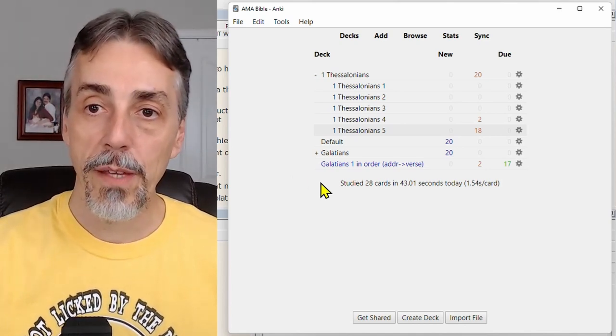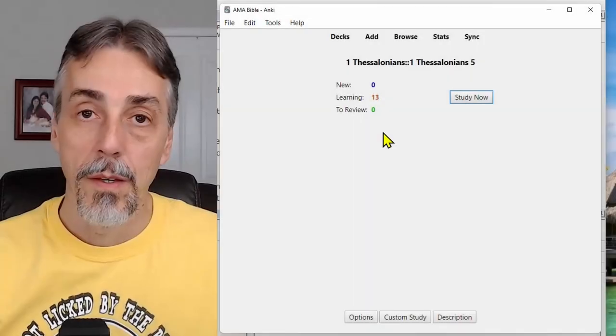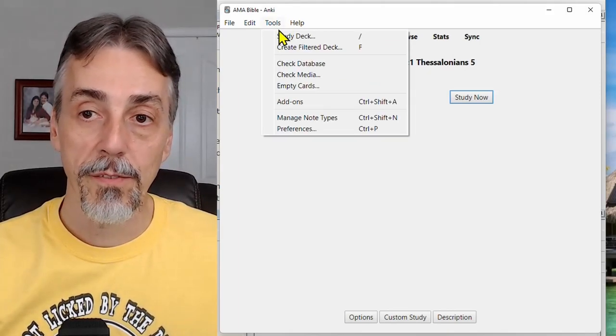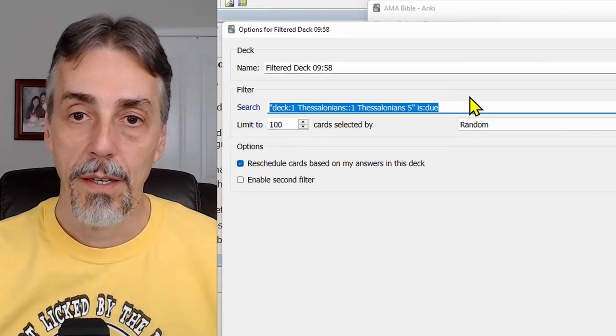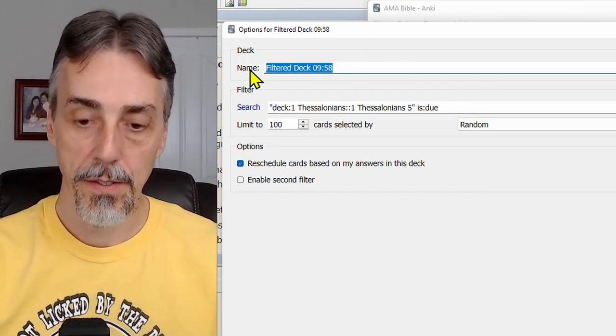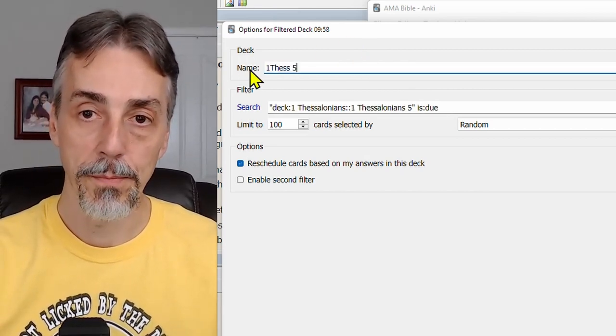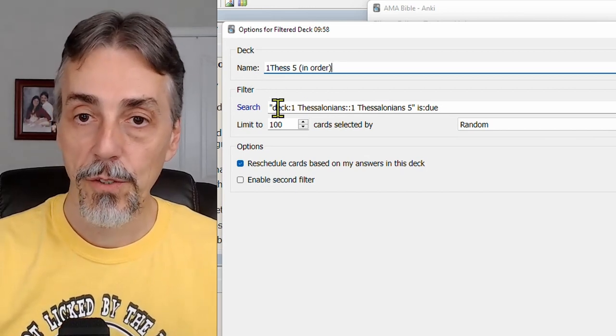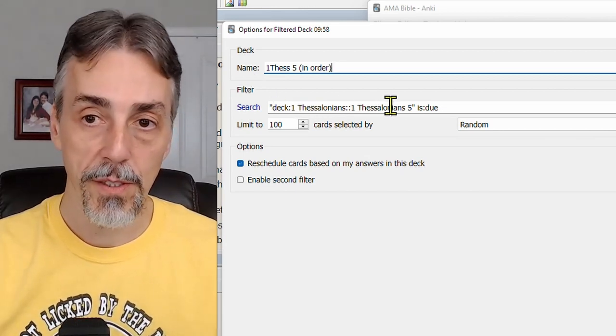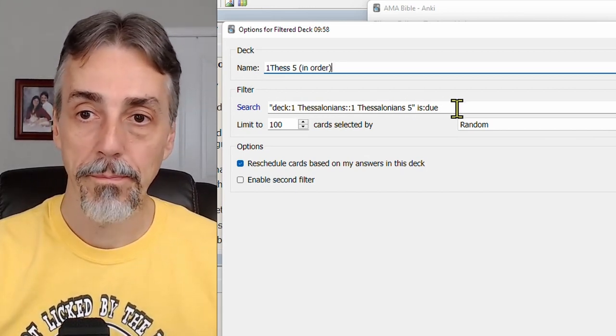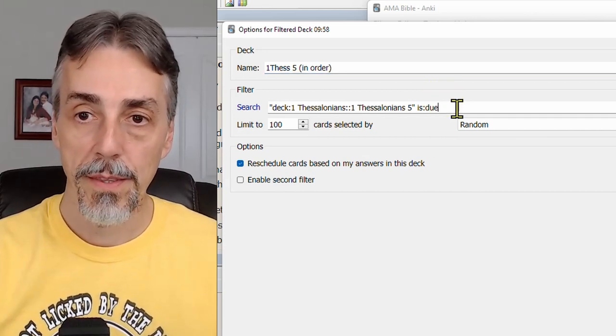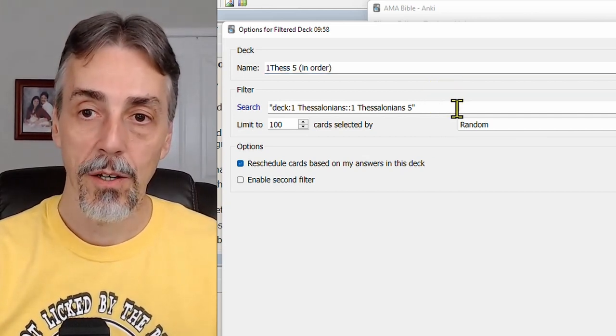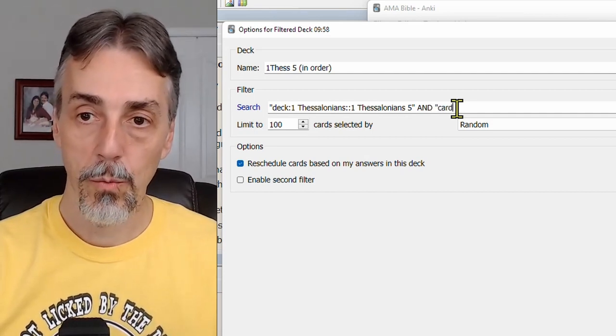So I'm going to do that by creating a filtered deck. Go to the tools menu and select create filtered deck. I'm going to give it a name, 1st Thess 5, in order. And the search field should have the name of the deck filled in if you were just using it. We want to eliminate this term and instead put and card, colon one. And yes, the double quotes are important.